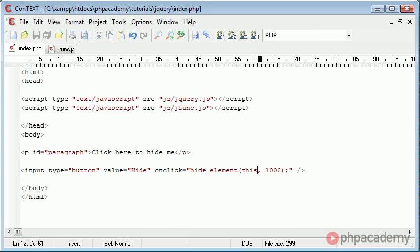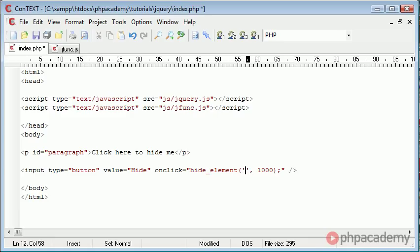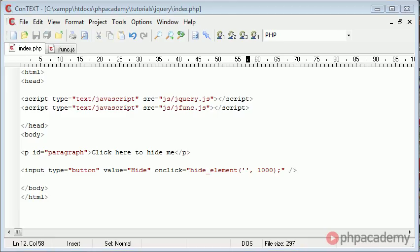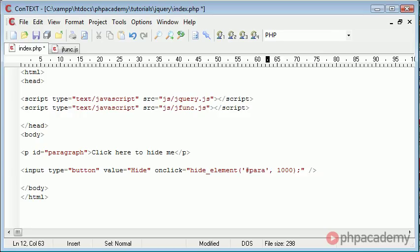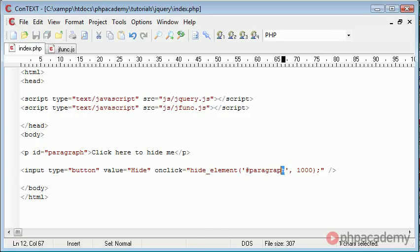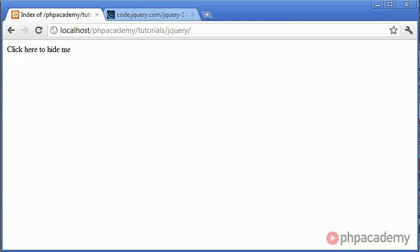Instead, inside speech marks or single quotation marks, we can actually use a hash and then we can use the name of the element we want to hide. So in that case it's paragraph. We've given this the ID paragraph. So now when we go back to our page and we click hide, you can see that that element we've specified is actually hidden.